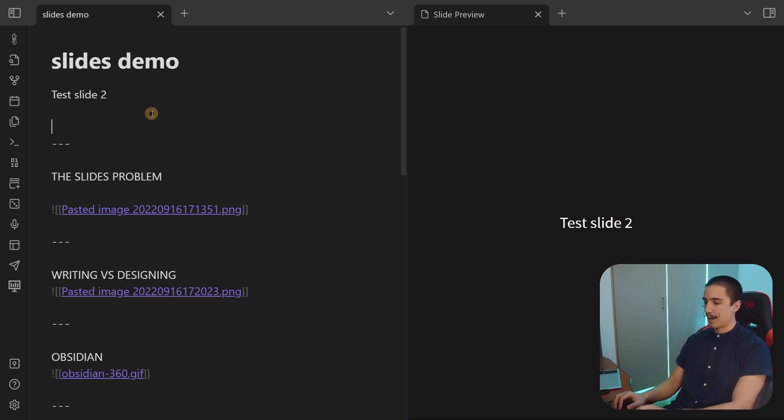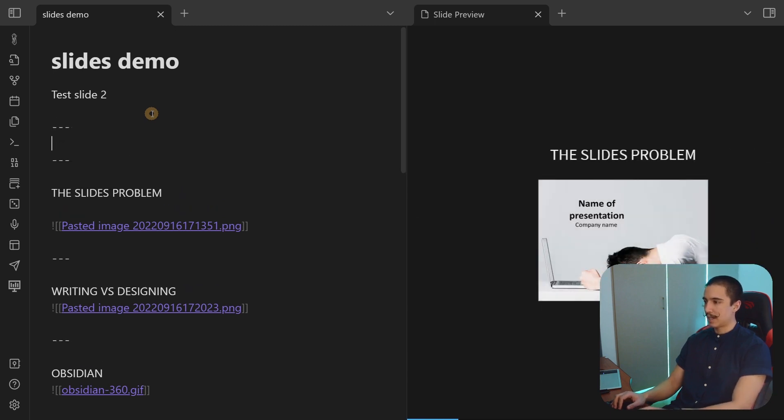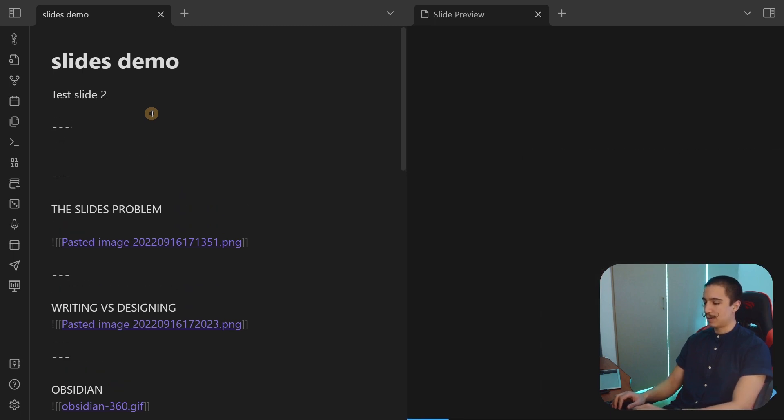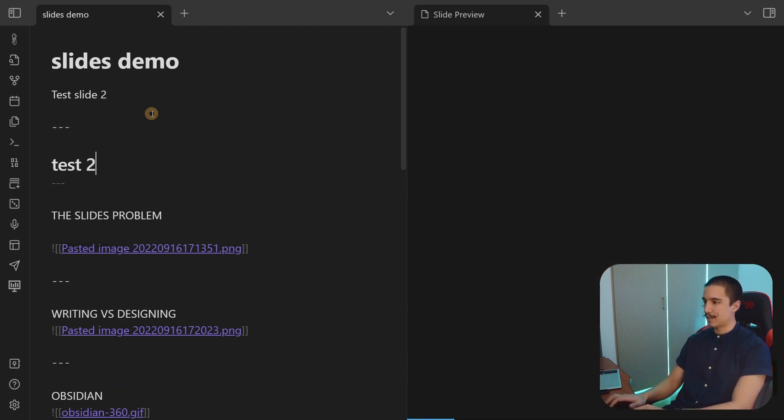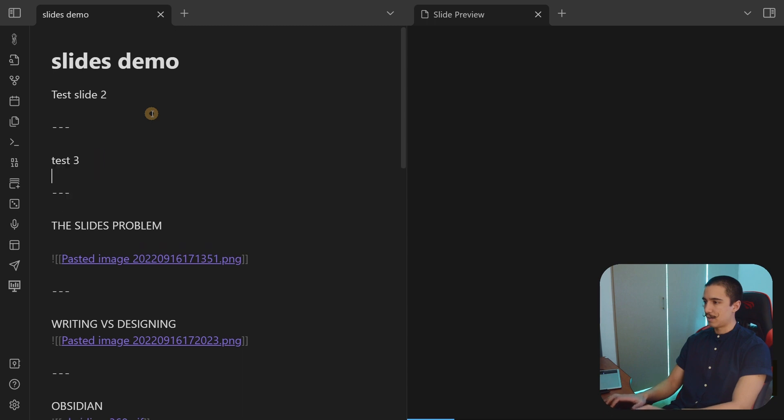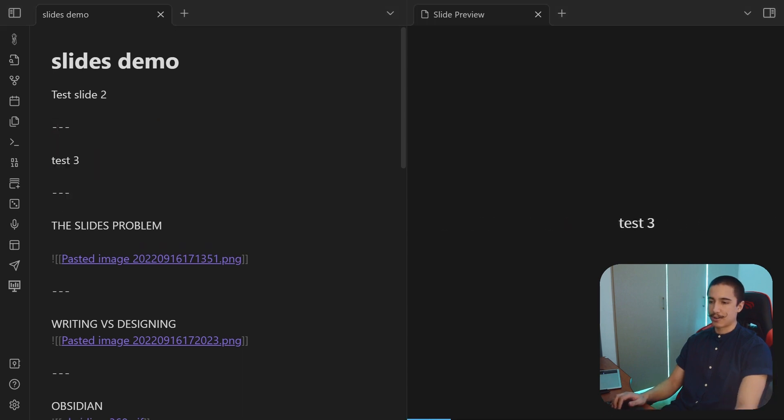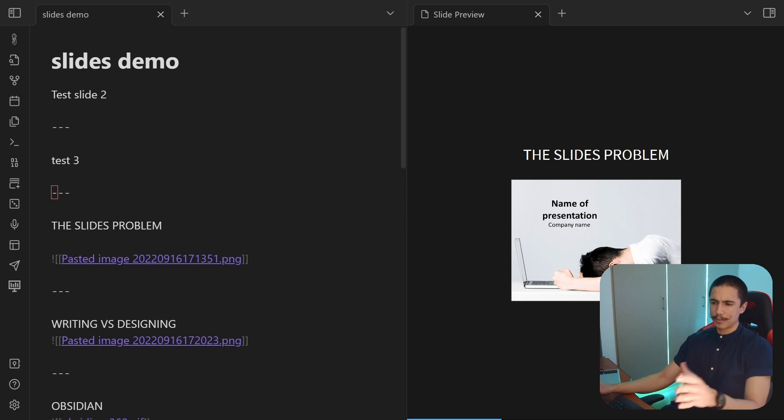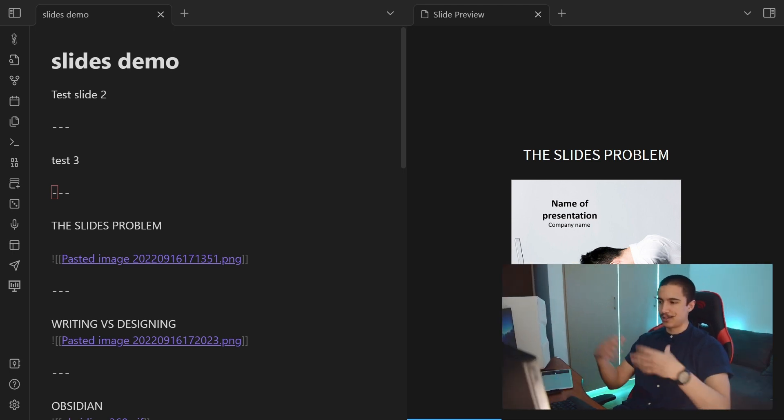Again, just to add more slides, you just do the three dashes and this is test three, let's call it. Now you can just navigate across them. And when it comes to images, you can actually add them as normal, the way that Obsidian works. If you don't know that, I'm going to leave you some links in the description.